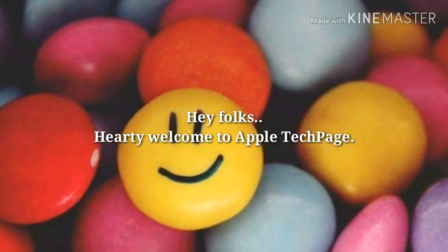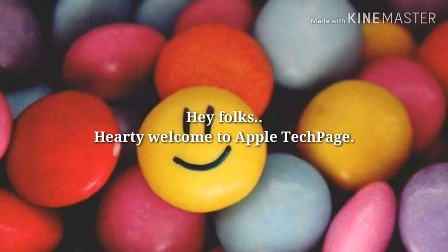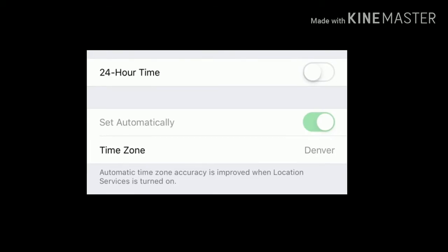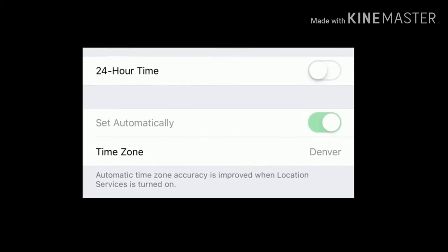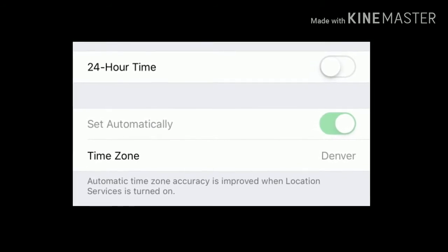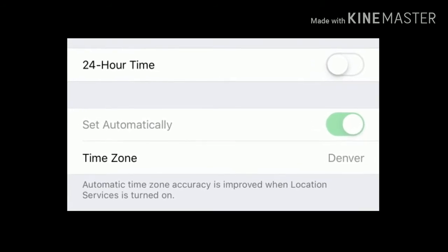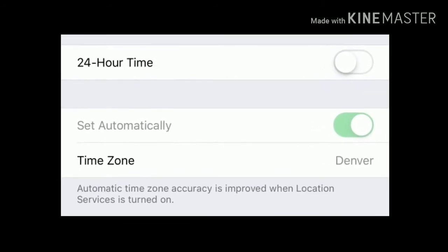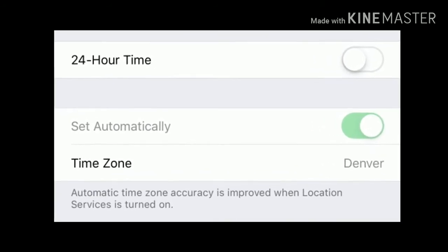Hey folks, hearty welcome to Apple Tech page. In this video, I am going to show you how to fix 'Set Automatically' grayed out on your iPhone after an update.